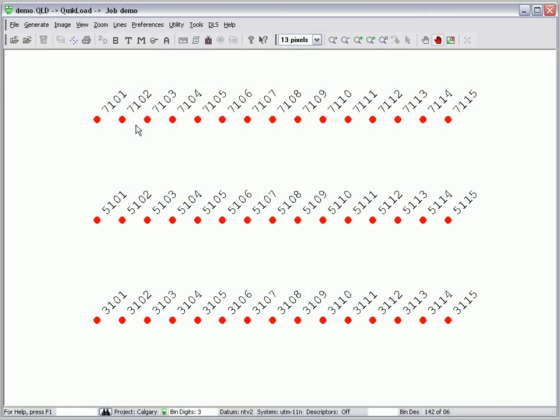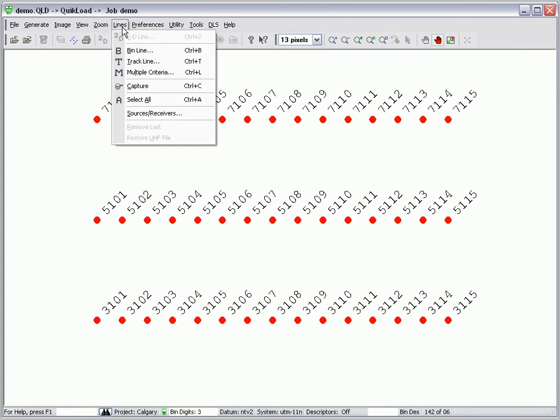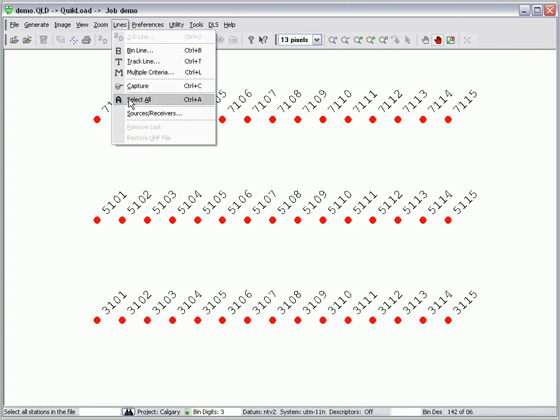Let's look at various methods for selecting points in Quick Load. I have a QLD file open and I've created an upload file.